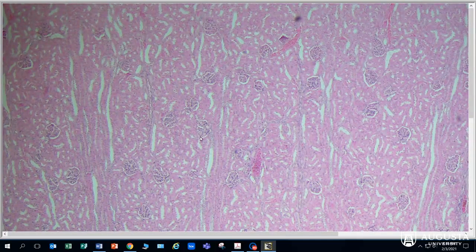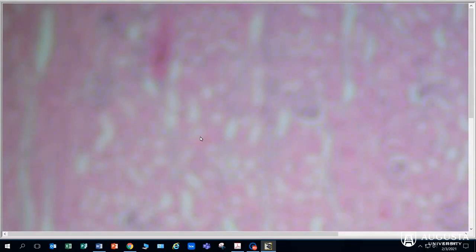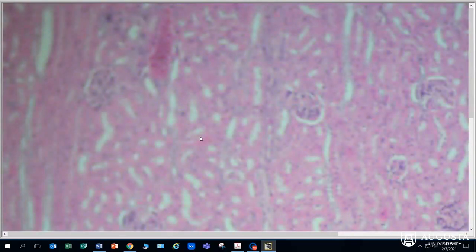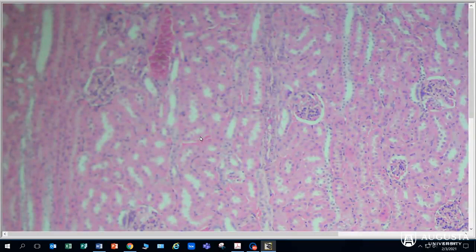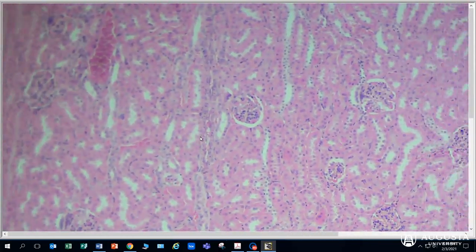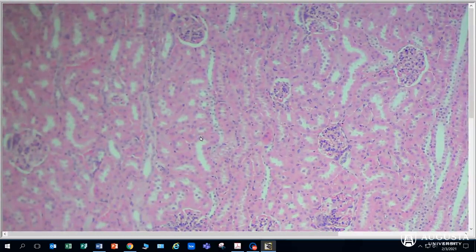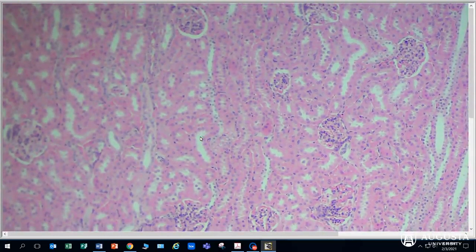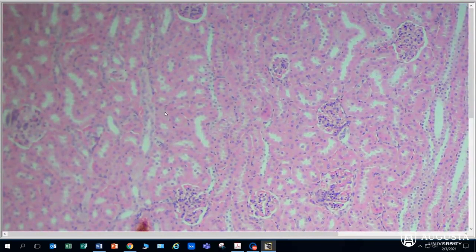We're going to pick one. Right now I'm looking at the 4x objective. If we switch to the 10x objective and focus, we can see those structures a bit more clearly. I'm actually going to move the slide just a bit so that I can bring some of these into focus. What we want to look at is the layer of cells that surrounds this structure right here.